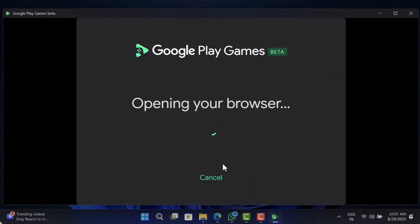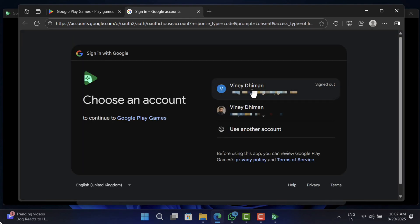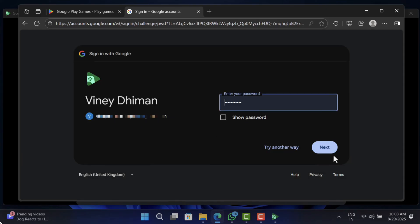Here, click on the sign in with Google button and it will directly open the browser. Now use your Google account credentials to log in to the application.